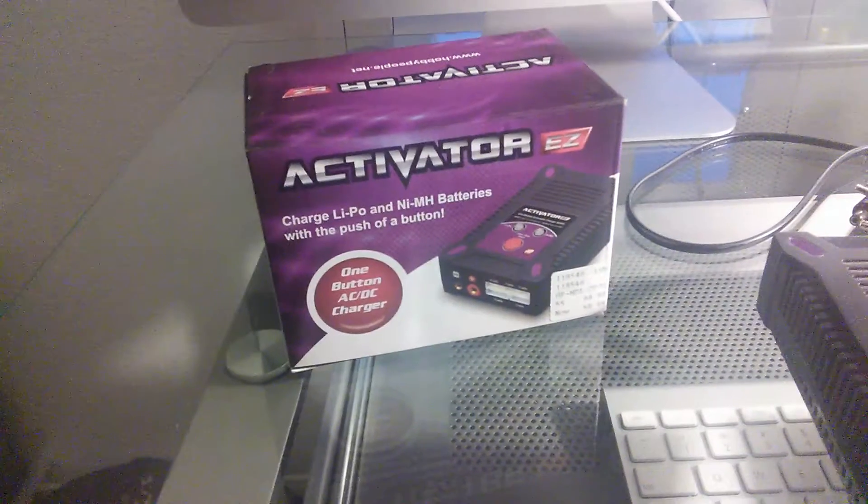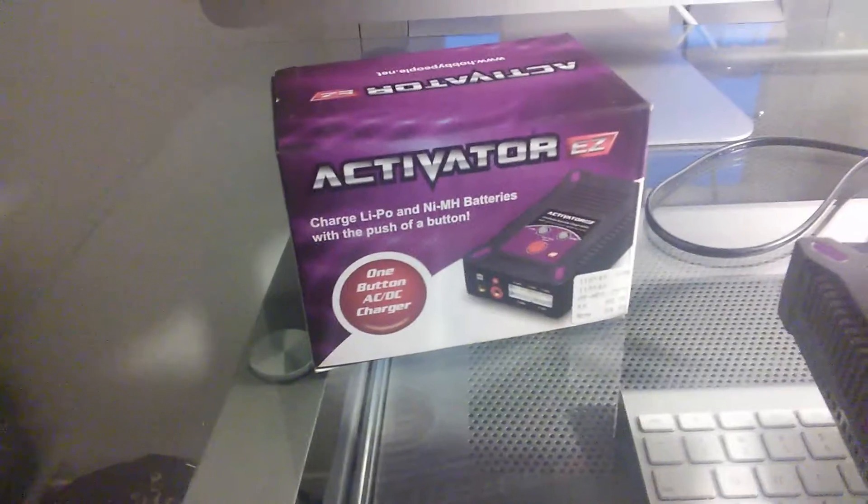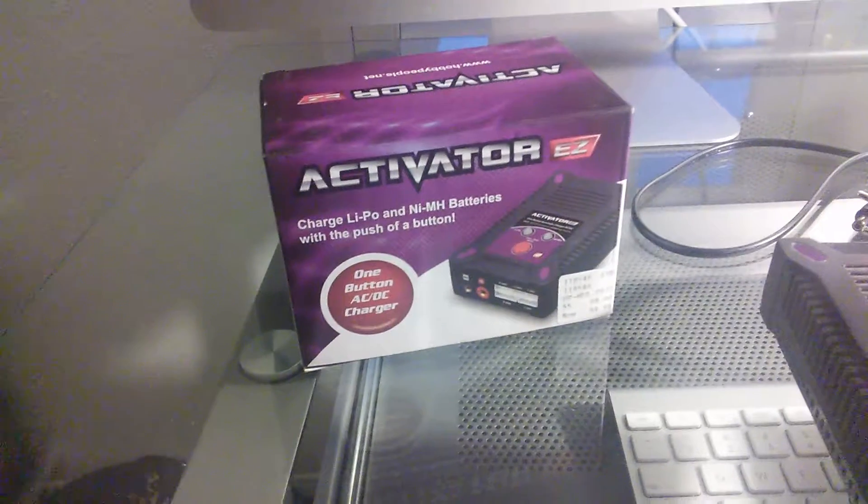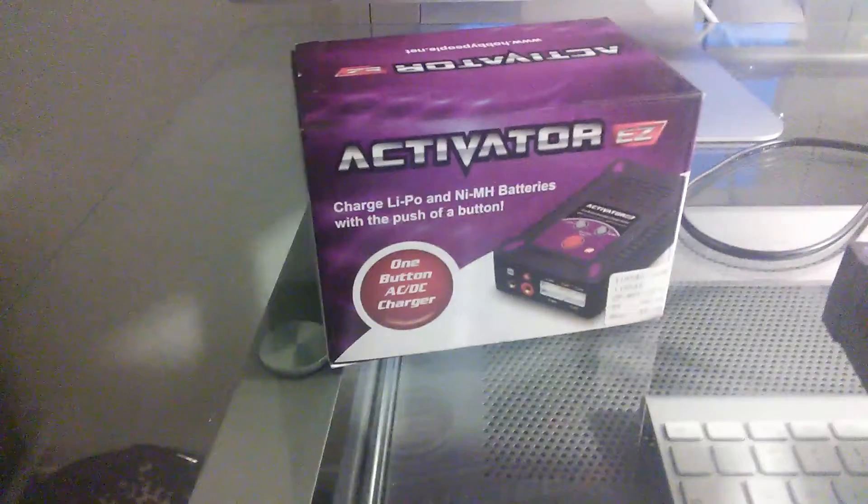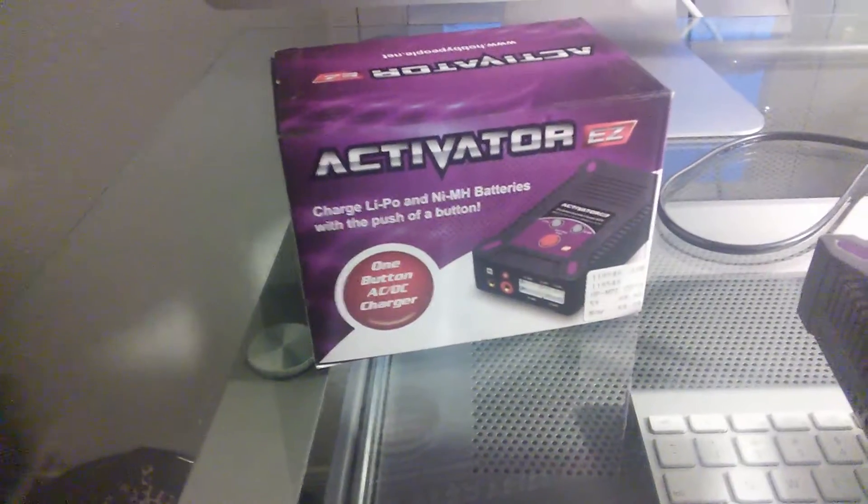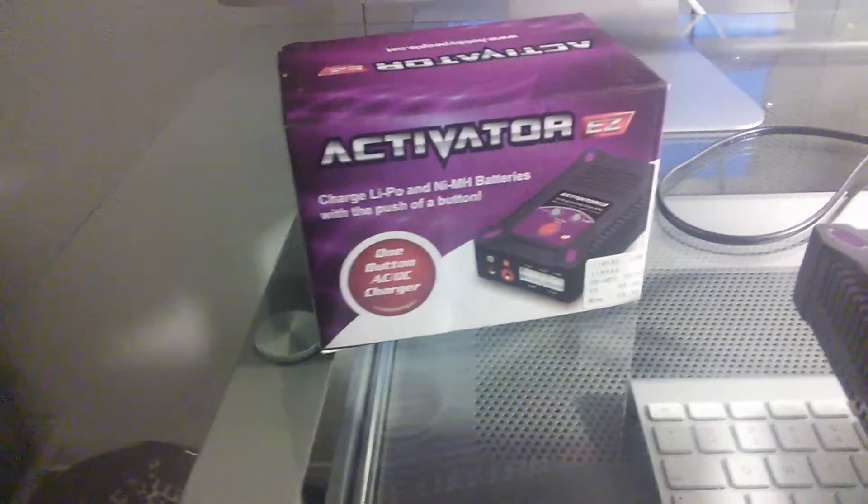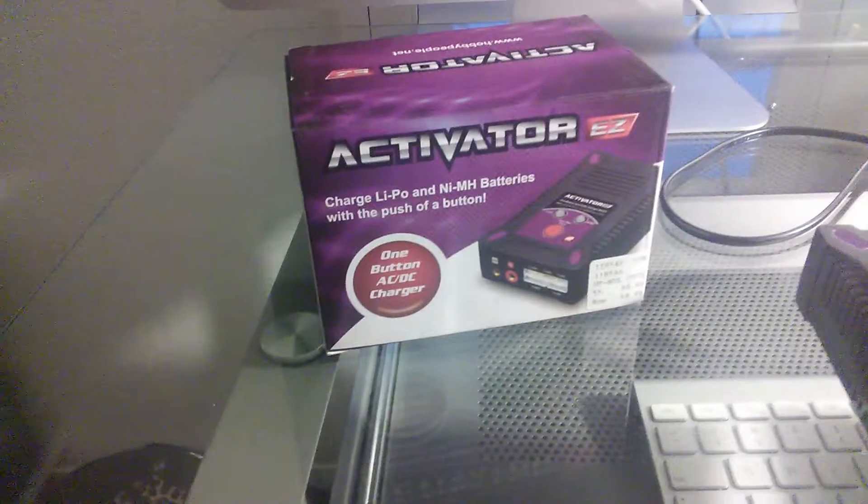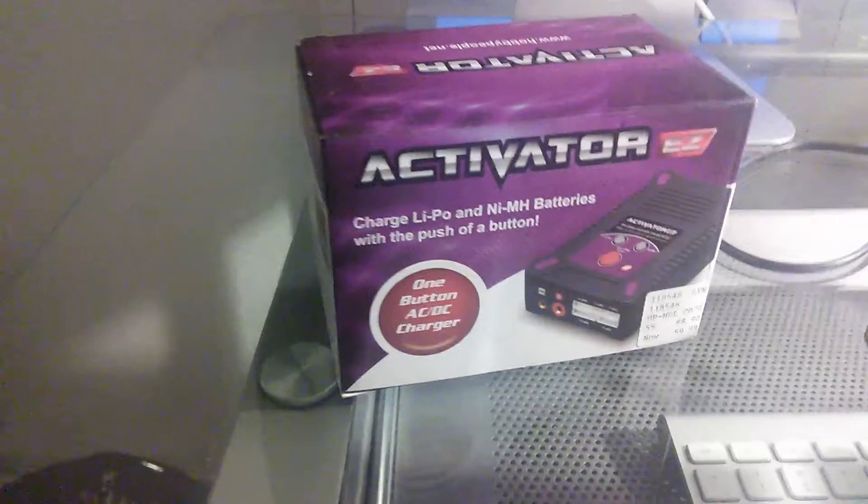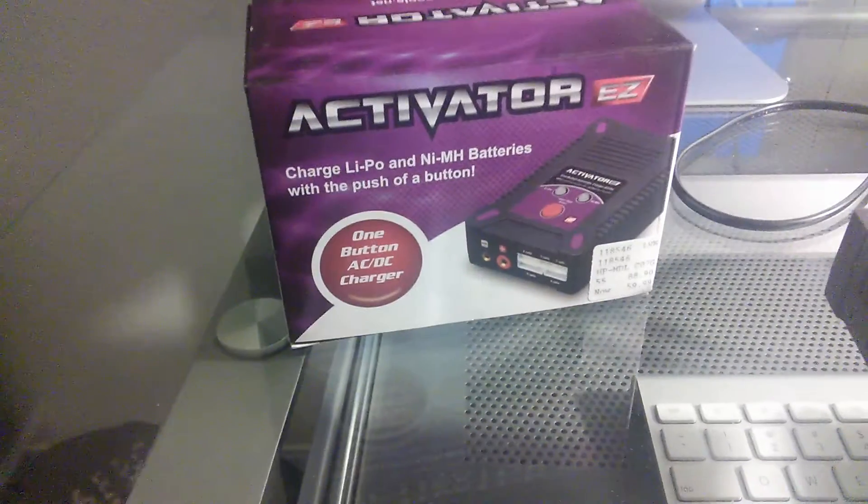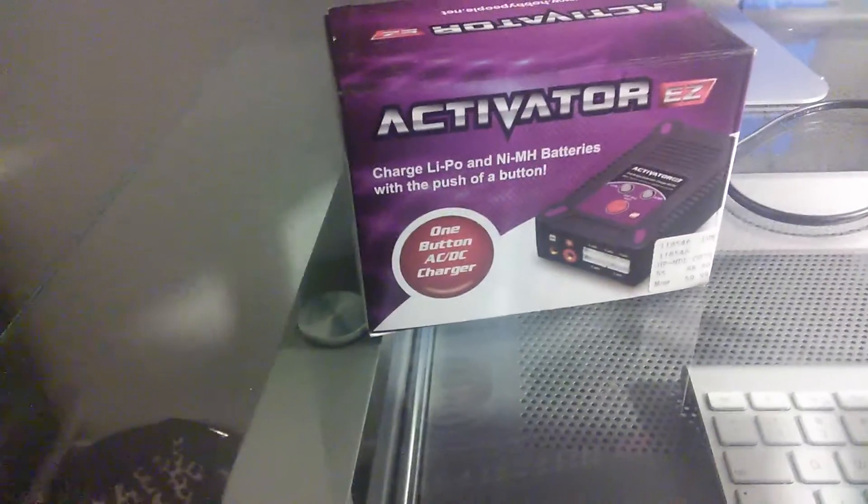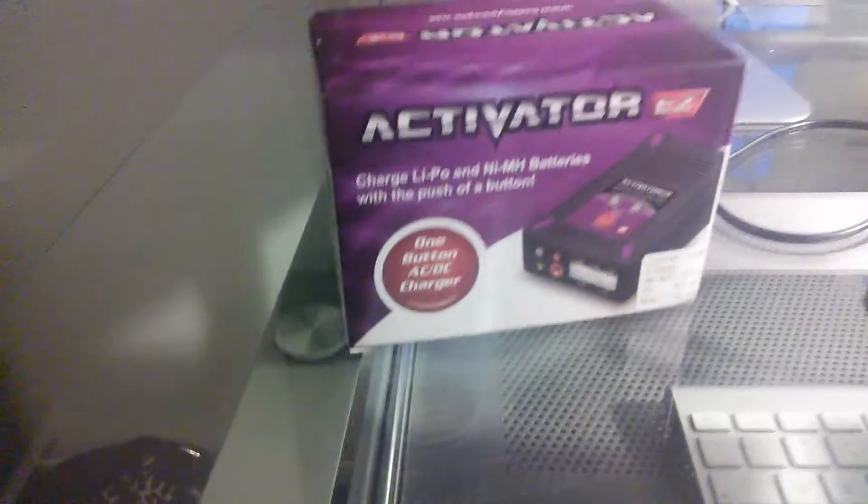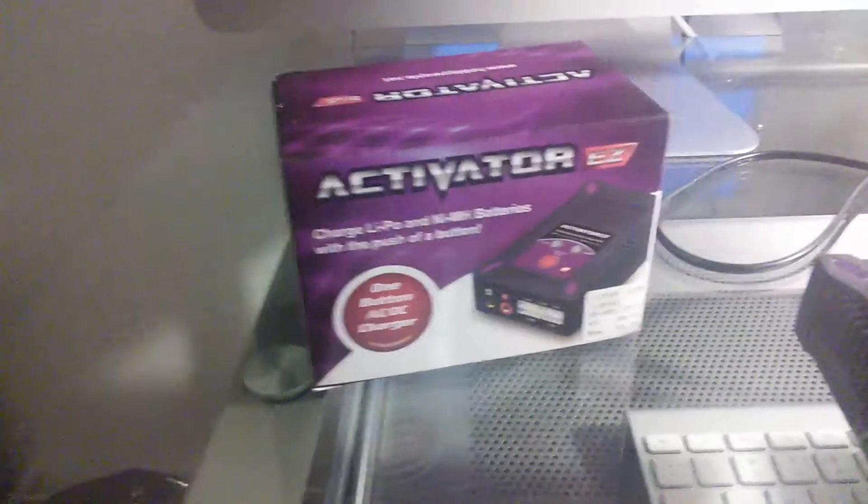But anyway, it's a great charger, guys. It is a basic charger. It's not your high-end double-ported charger that goes up to 8-cell or 12-cell lipo batteries. It does accept up to 6-cell batteries. So you can go 2- to 6-cell.